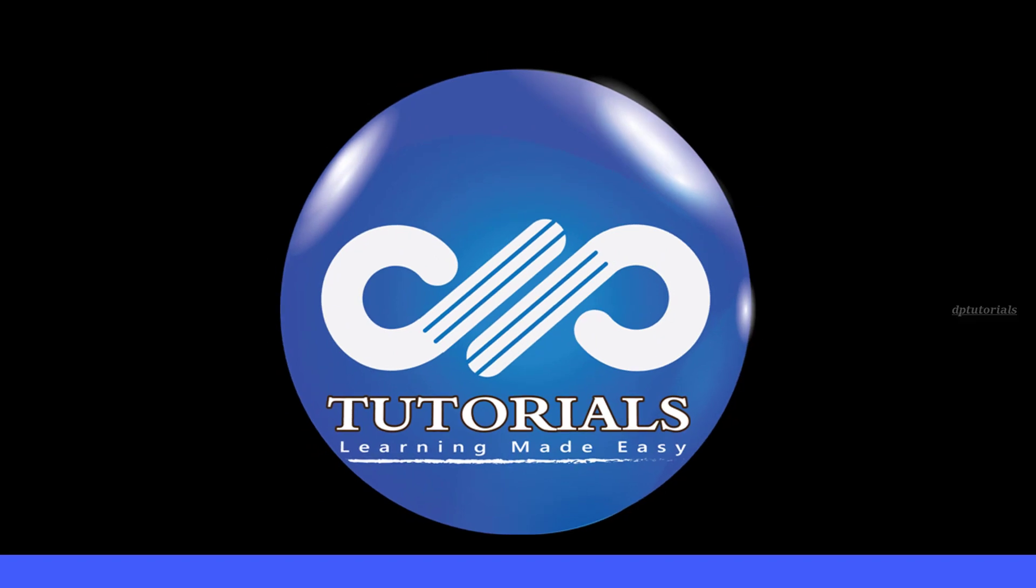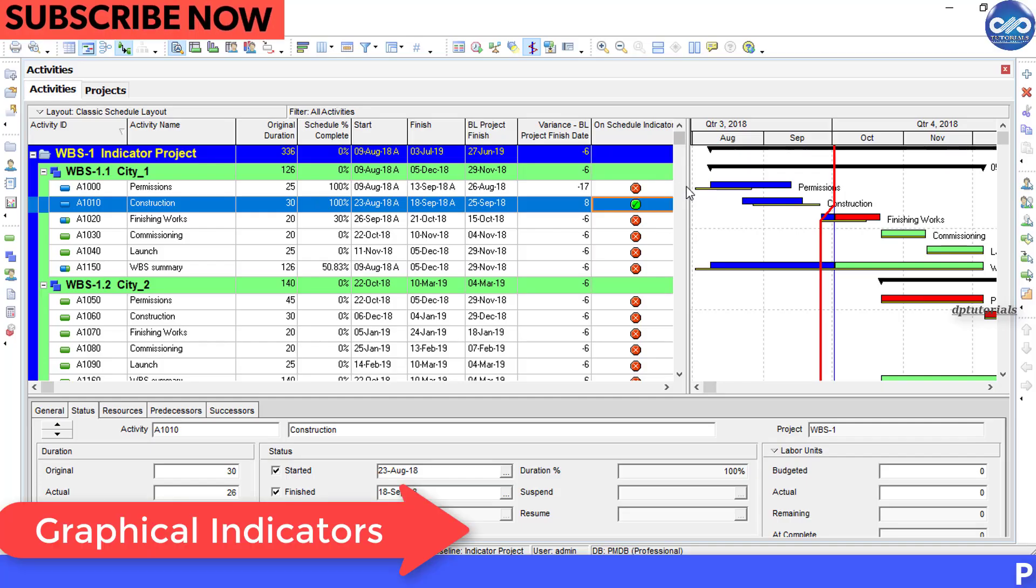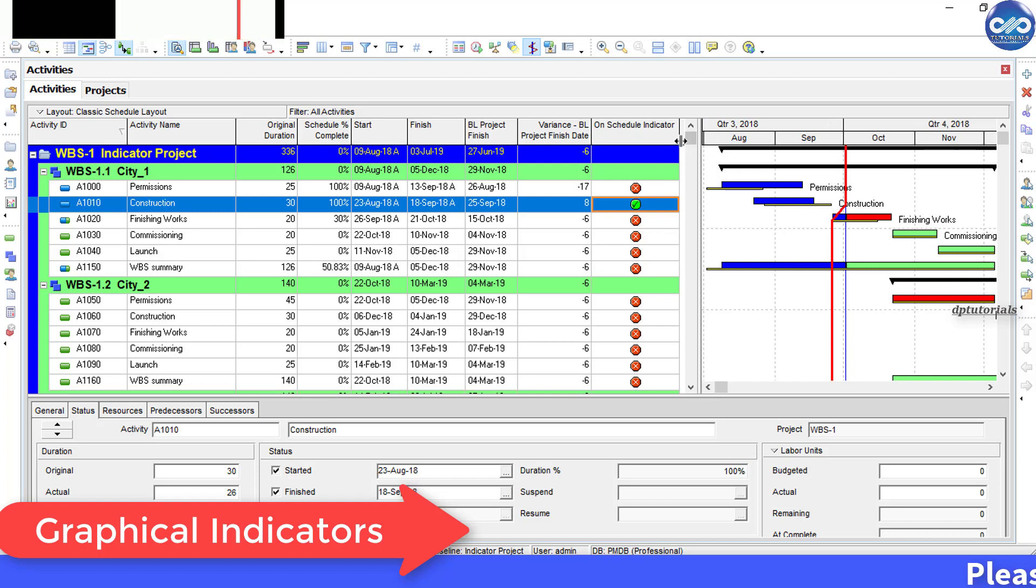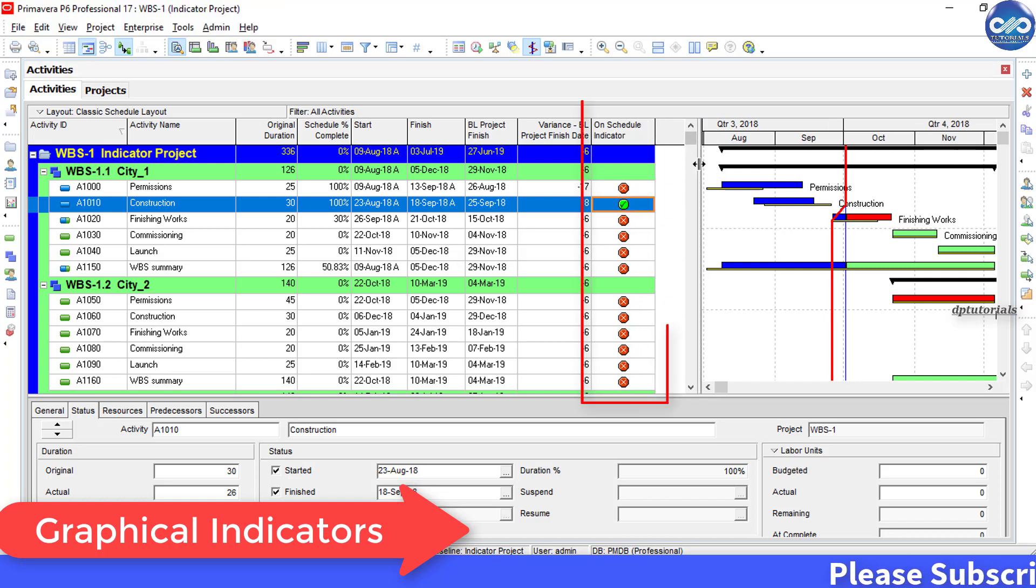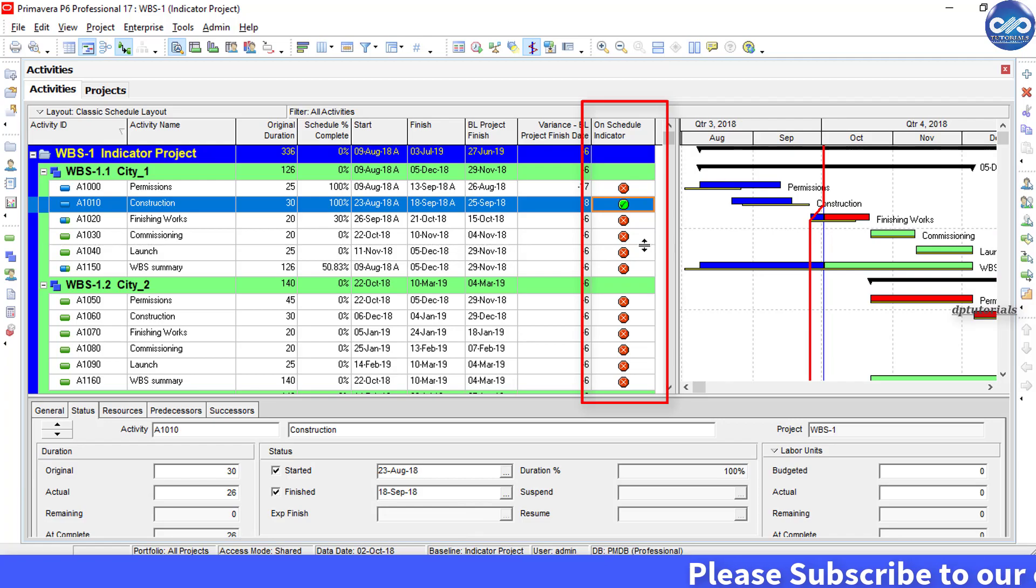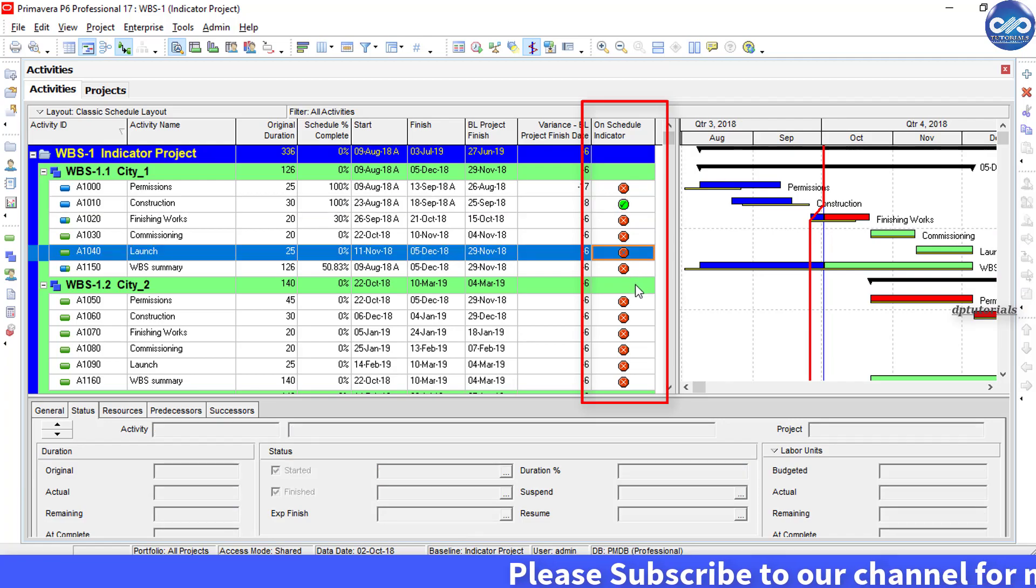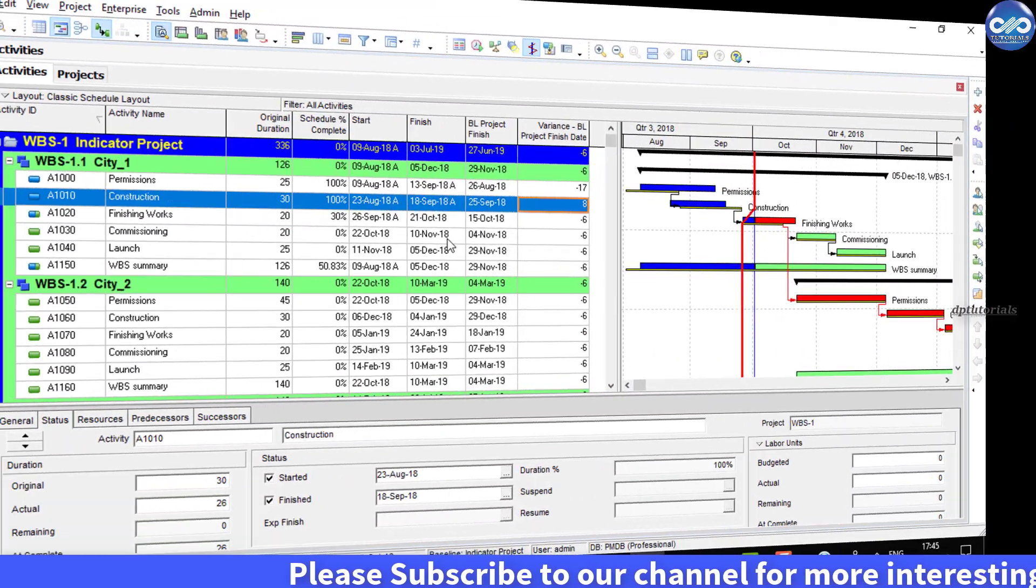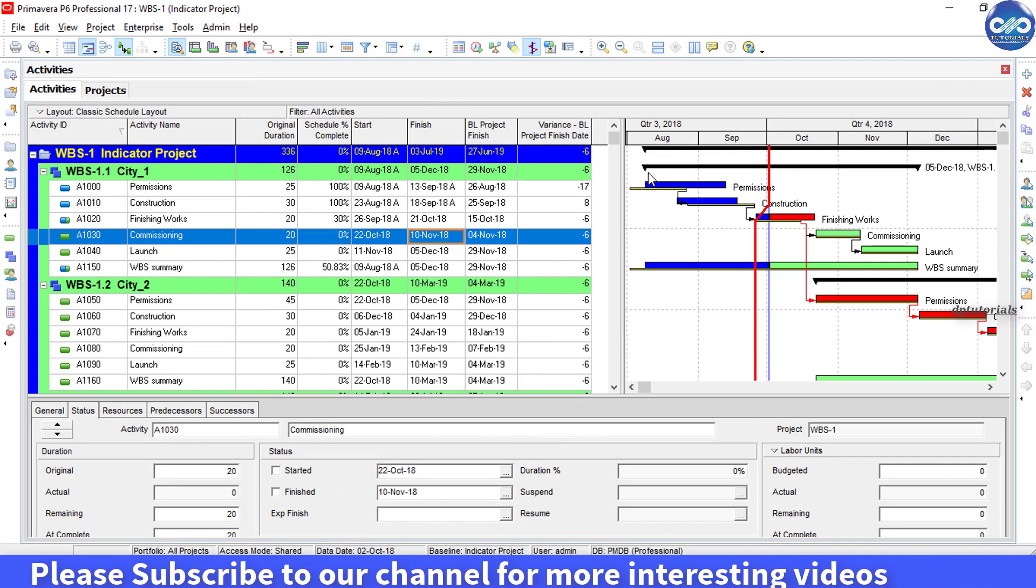Hello friends, welcome to DB Tutorials. In this tutorial, let us learn how to quickly identify behind schedule activities using user-defined indicators in Primavera P6. Now let us see in detail how we can perform this.